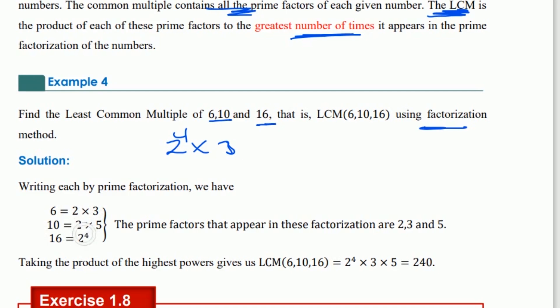The prime factorization is carried out, and the result gives us 10 times 5 in the process.